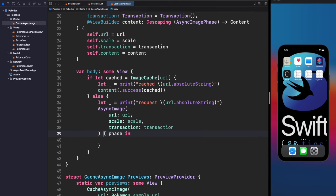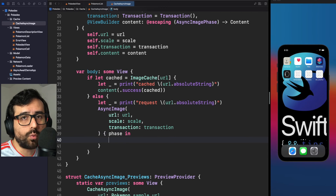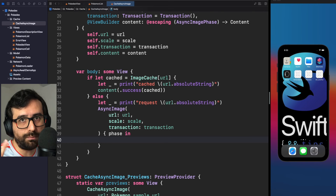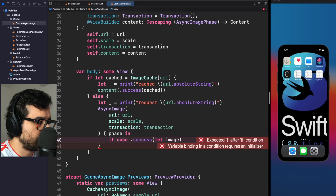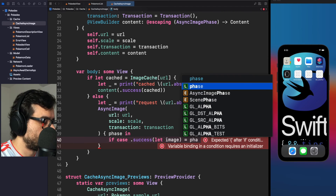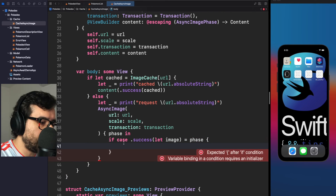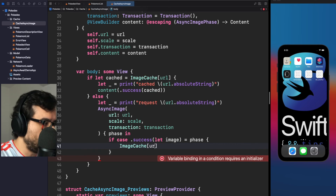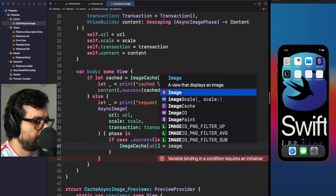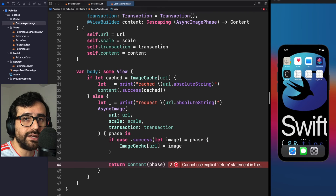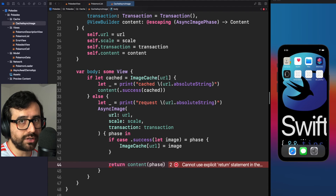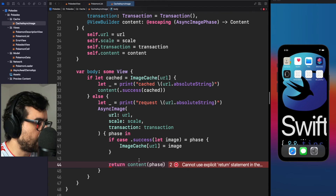Inside the closure, we validate if the phase was a success and then save the image in ImageCache, then return the content closure with the phase. We don't want a switch with just one case and a default — that's not ideal. Instead, let's use if case .success, extracting the associated image value equal to phase. If this is the phase value, we use imageCache[url] and assign the image from the network.